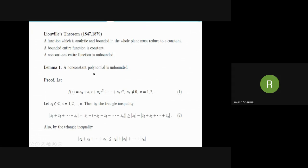We discuss that computational proof here. Let f(z) = a₀ + a₁z + a₂z² + ... + aₙzⁿ, where n = 1, 2, 3, ... and aₙ ≠ 0, so the aᵢ's are complex coefficients. This is a non-constant polynomial.